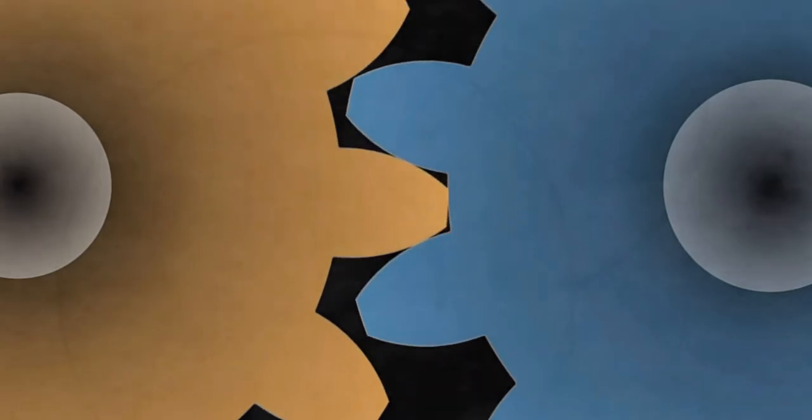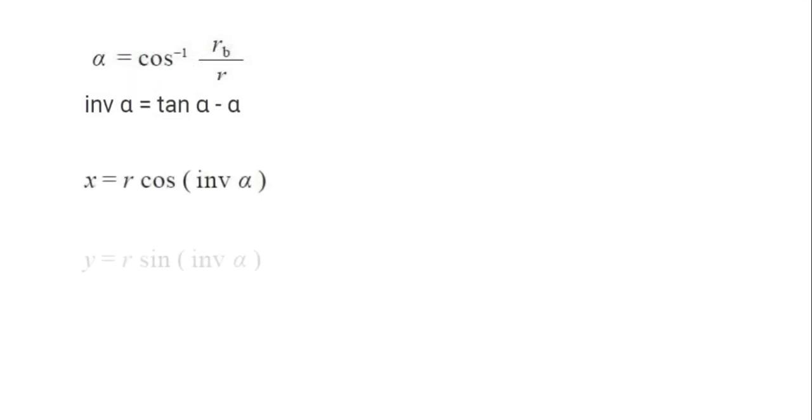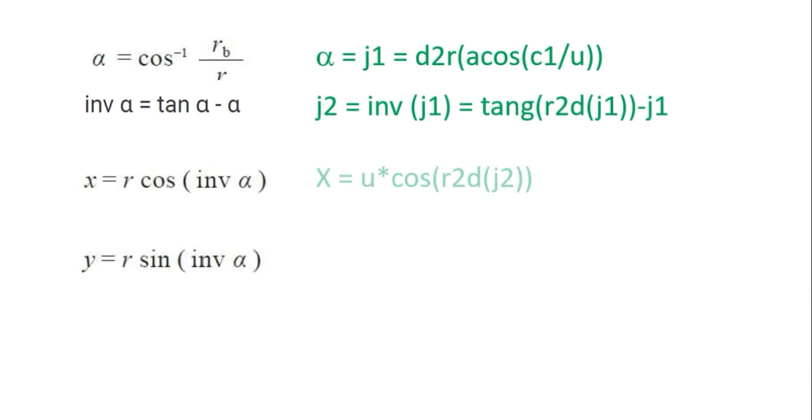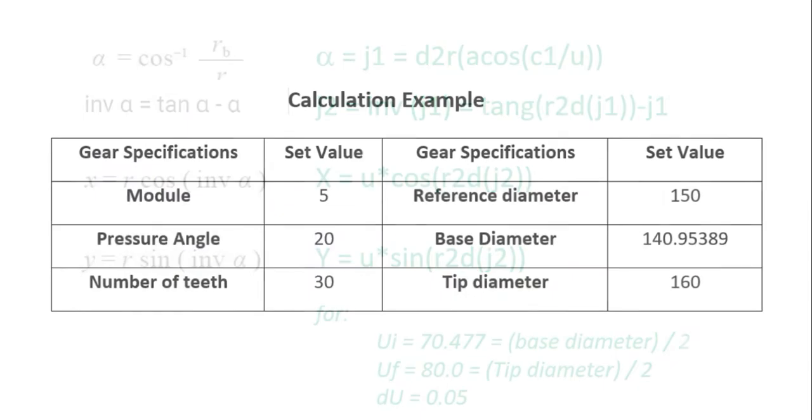With the center of the base circle at the origin of a coordinate system, the involute curve can be expressed by a pair of X and Y formulas which transcribed into Lithiolab's format are as shown on screen.